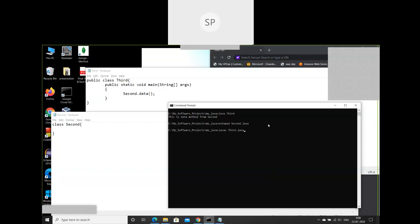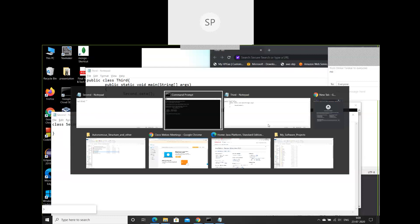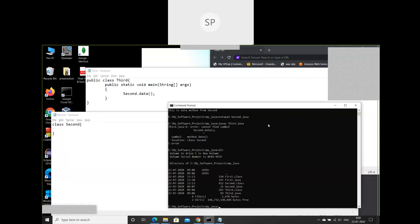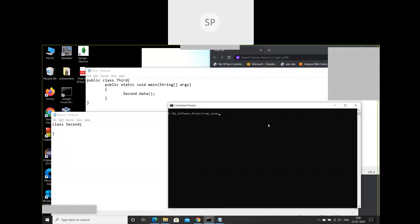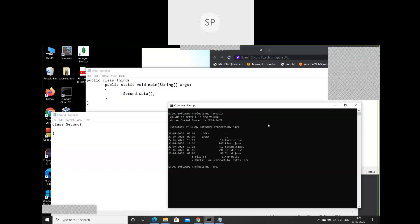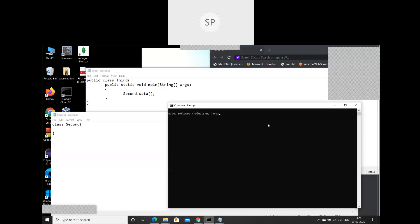Hitting enter gives the error: cannot find second.data. It's a modular program and it's not able to locate second.data. But notice the 'dir' listing — there is a second.class file available. Now we'll delete second.java. There is no second.java in the directory, but there is still a second.class file. Now if I try to recompile third.java — there is no error.